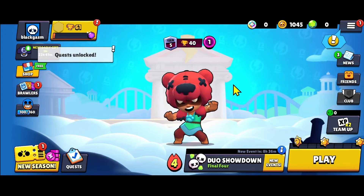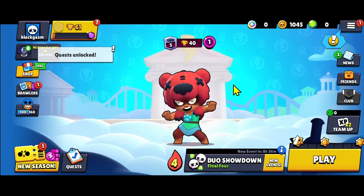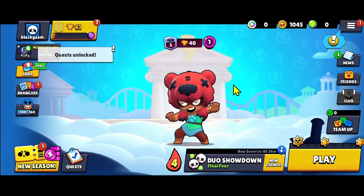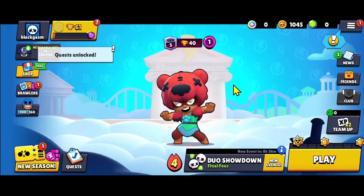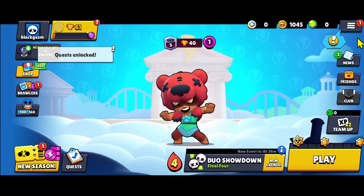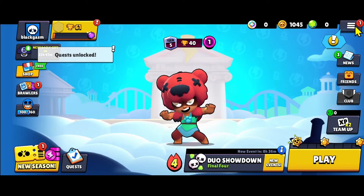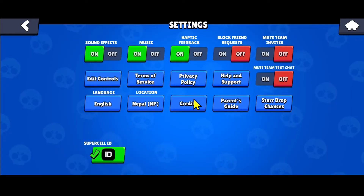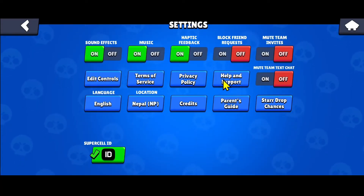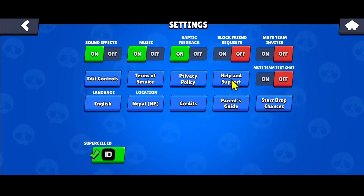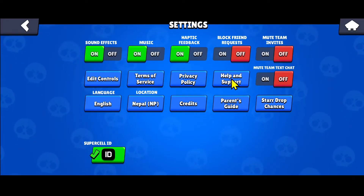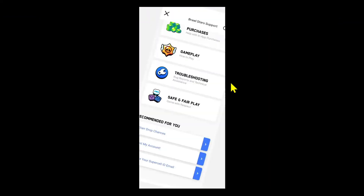If you are experiencing any problem with your Supercell account or your Supercell game and you wish to contact the support team, first of all open up the game and from the main menu tap on the menu icon, then tap on settings within which you will find help and support. Depending on the kind of game you are playing, the help and support menu might be located somewhere else as well, so dig around a little bit and tap on the button once you see it.